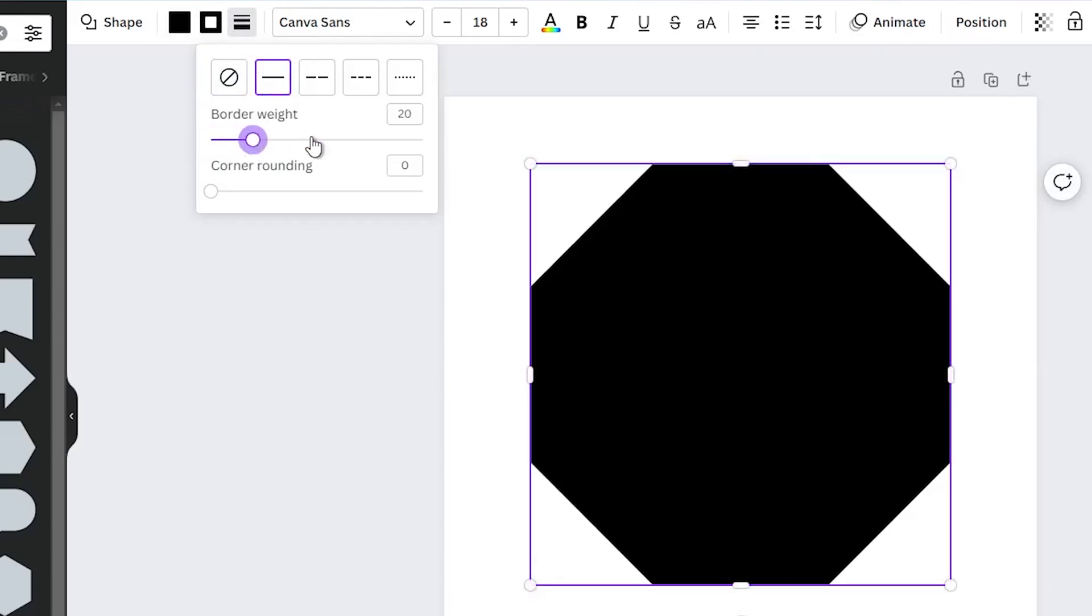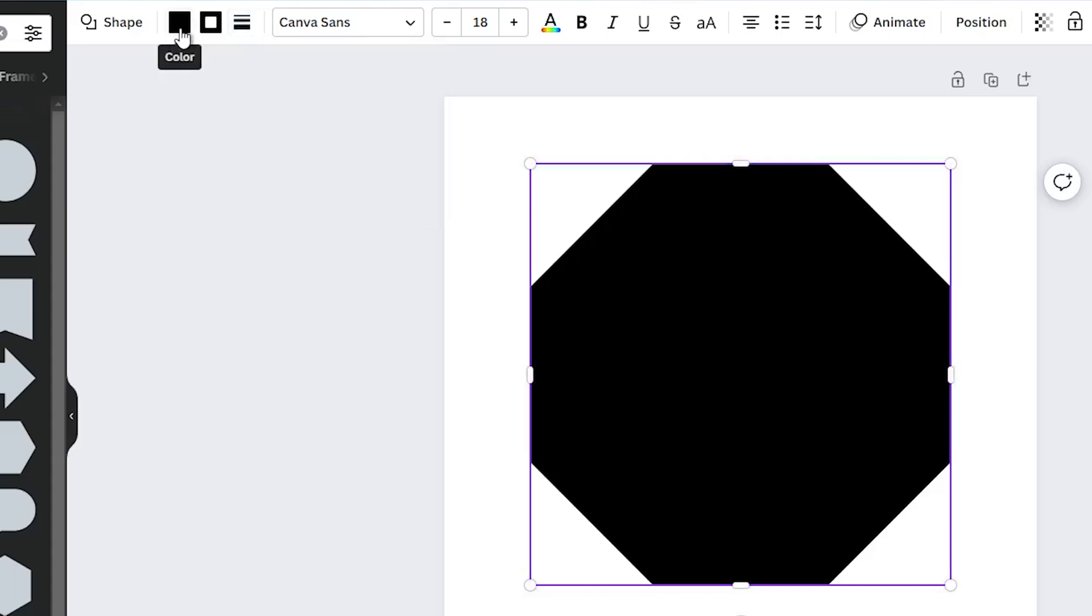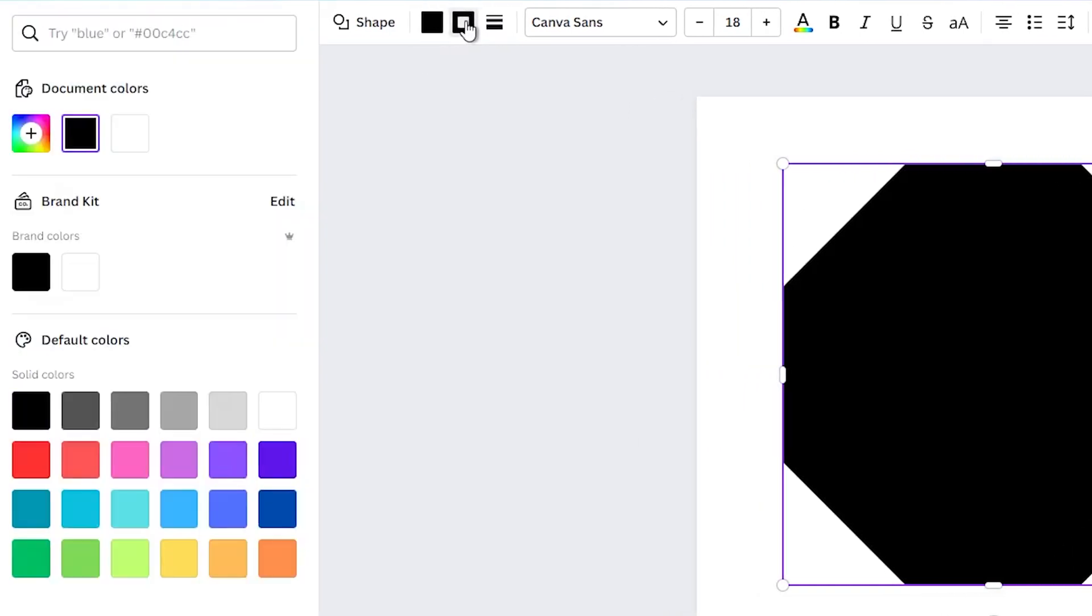Now, go to the toolbar again and select the Border Color option. Here, use the color that matches the style you have chosen. For this example, I will use black color.